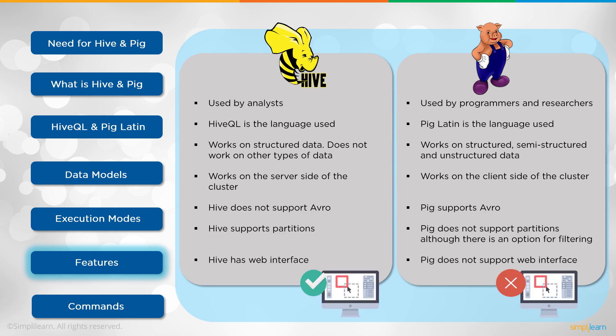Hive has web interface. Pig does not support a web interface. So you can still go into your terminal command line, but we don't have—you can't log on through the internet. And you don't need to because you're going to run your terminal and then submit that into the server. Versus Hive, which needs that interface since it's running on the server side.